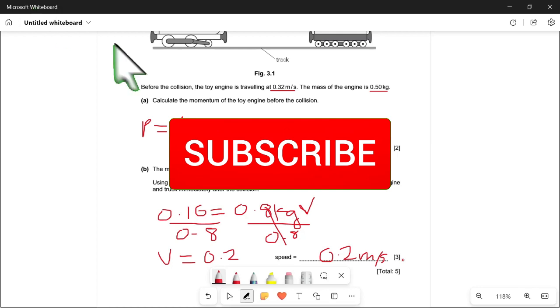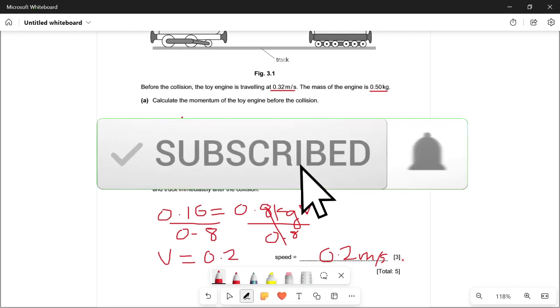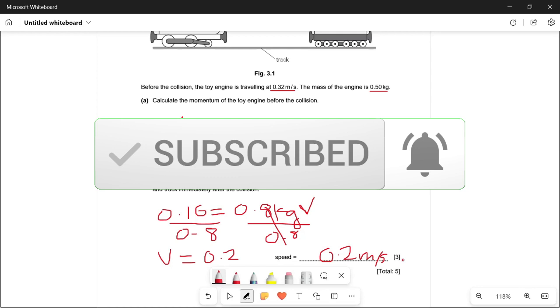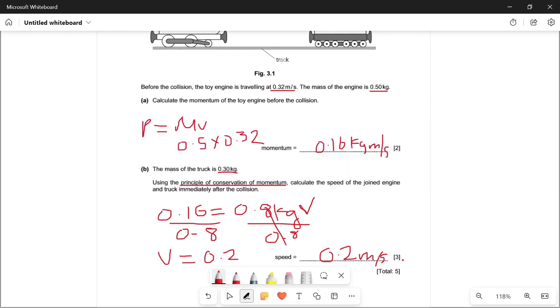That was it for today. If you enjoyed, make sure to like and subscribe, and if you have any questions or suggestions, drop them in the comments. Thank you.